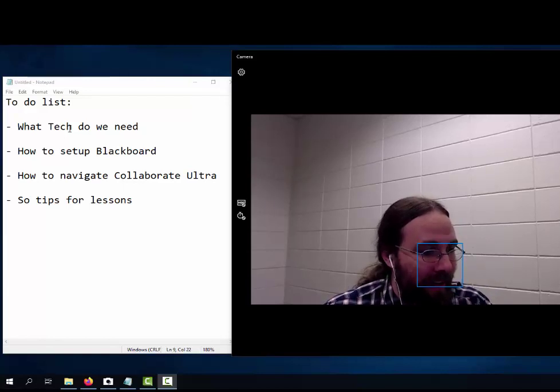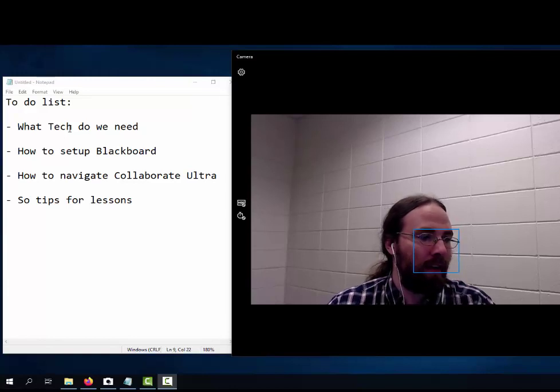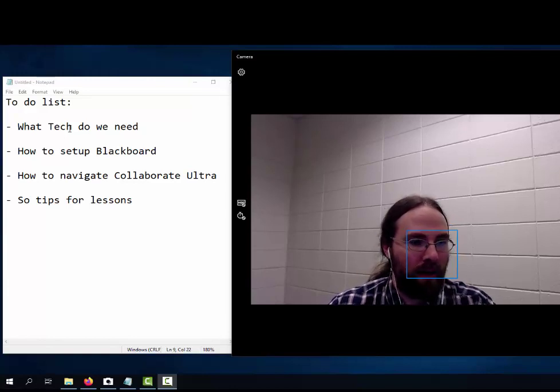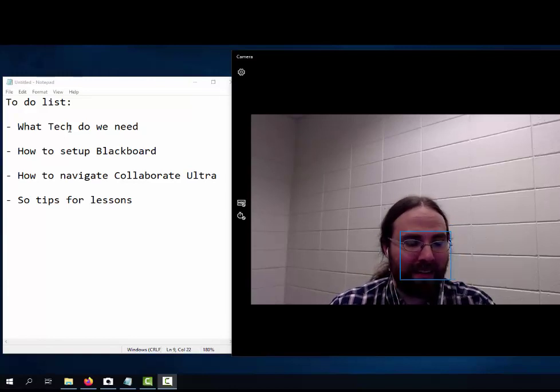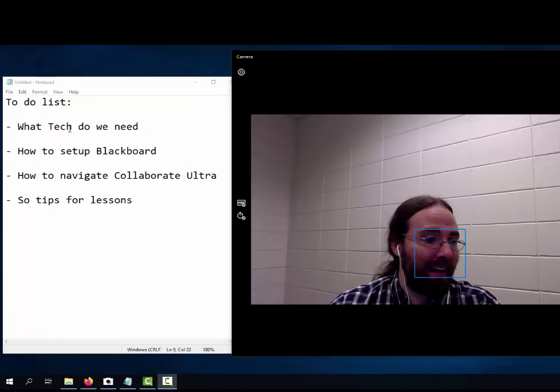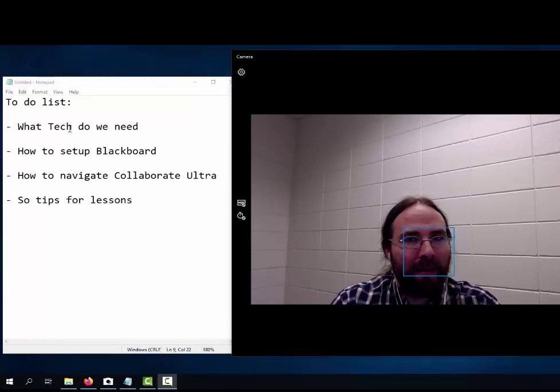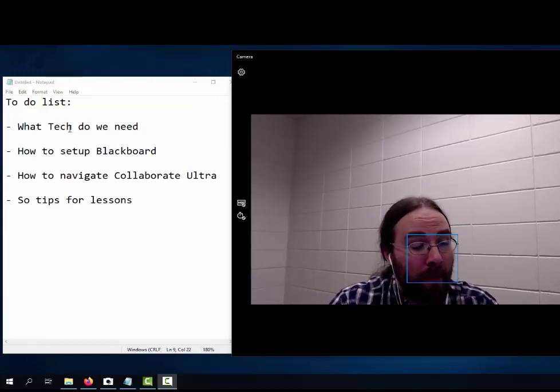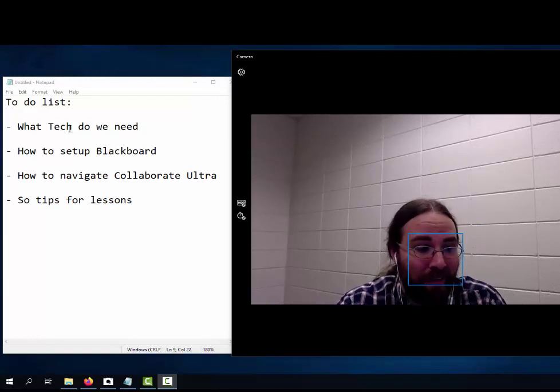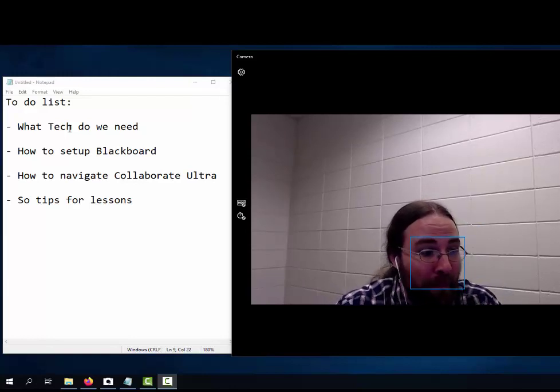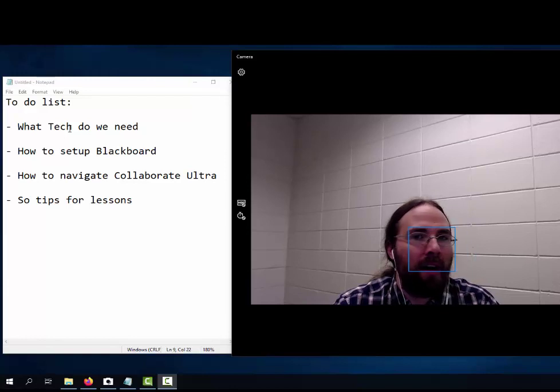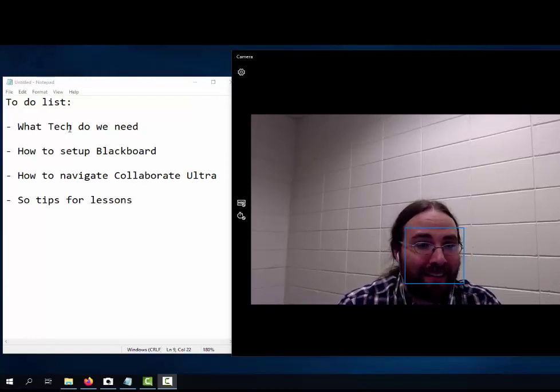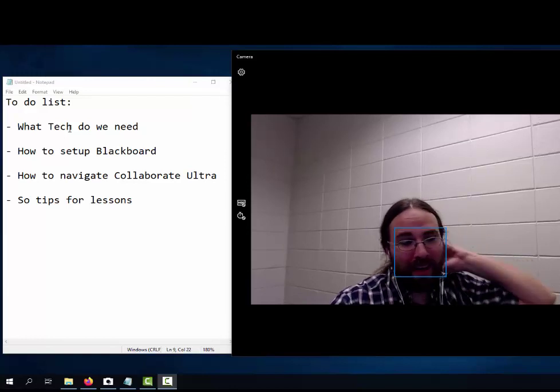I need a webcam and a microphone. There's a built-in webcam and microphone on I think every school-issued laptop. I am using an external microphone and webcam because it gives me better quality, and the college purchased that for me.